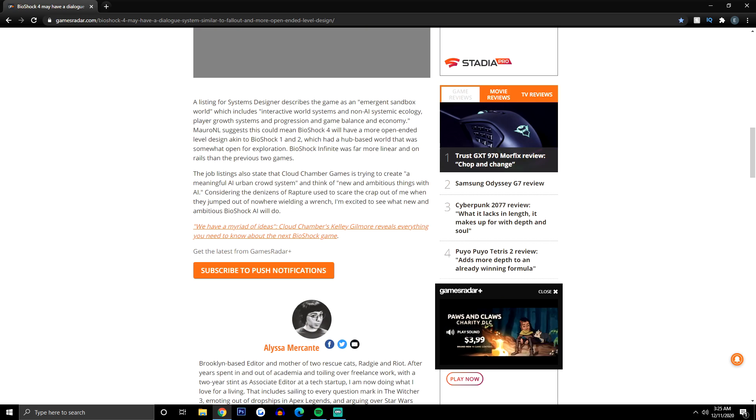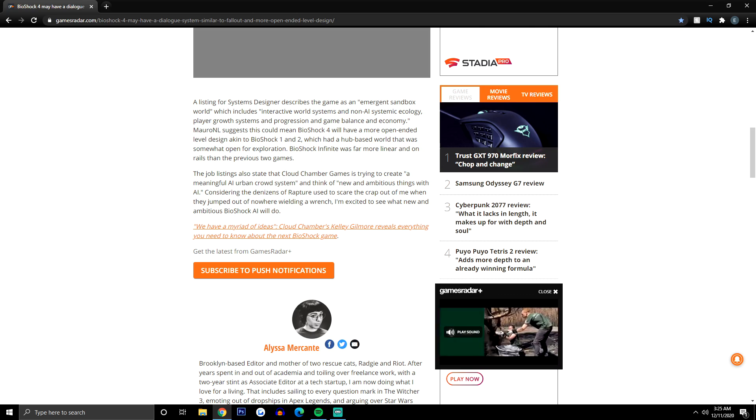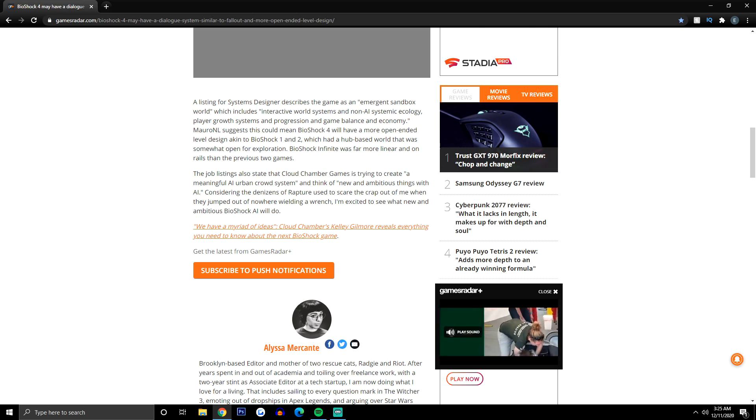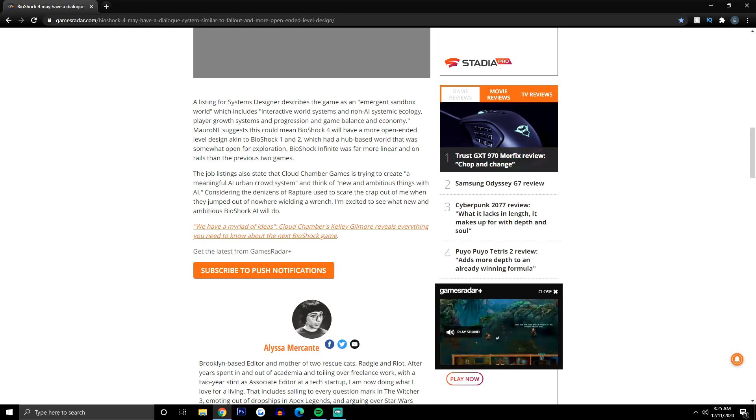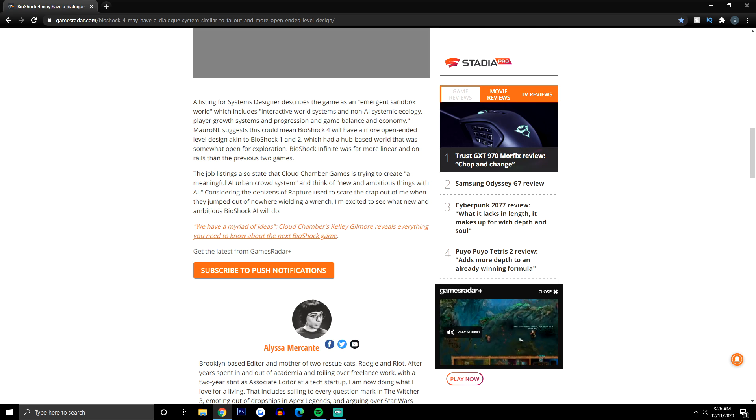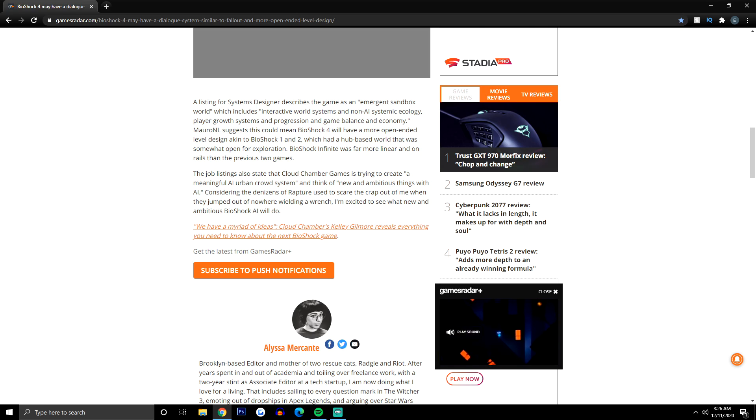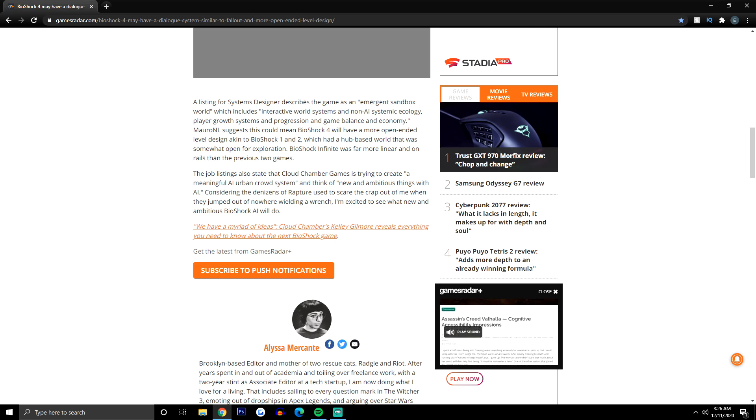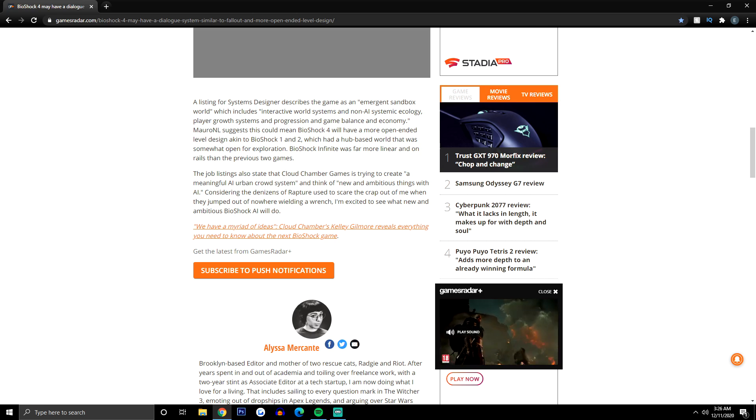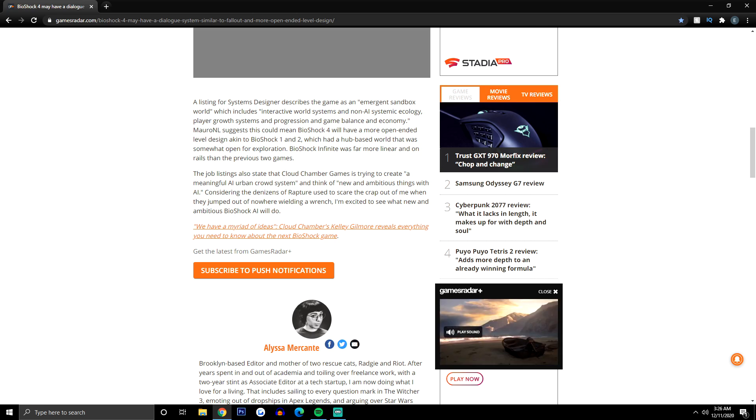Now please keep in mind that this is coming from a user, so take this with a grain of salt. A listing for Systems Designer describes the game as an emergent sandbox world which includes interactive world systems and non-AI systemic ecology, player growth systems and progression, and game balance and economy. The original poster suggests that this could mean BioShock 4 will have a more open-ended level design akin to BioShock 1 and 2, which had a hub-based world that was somewhat open for exploration.